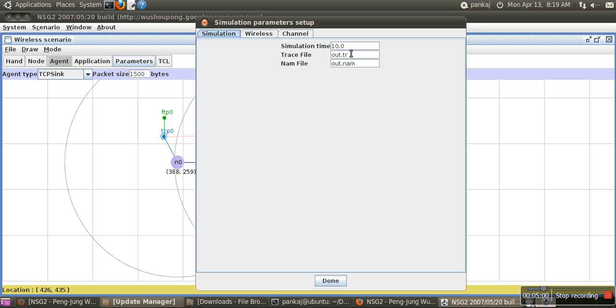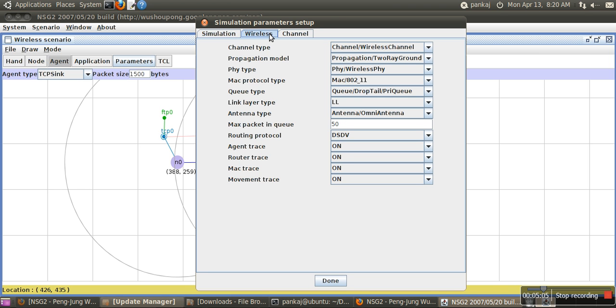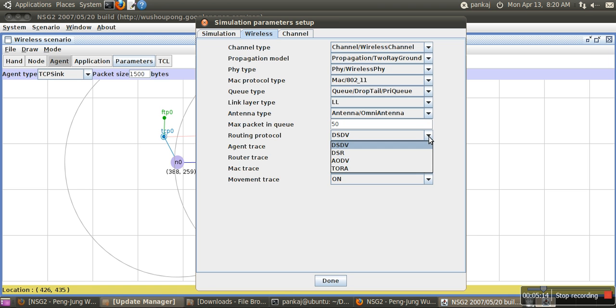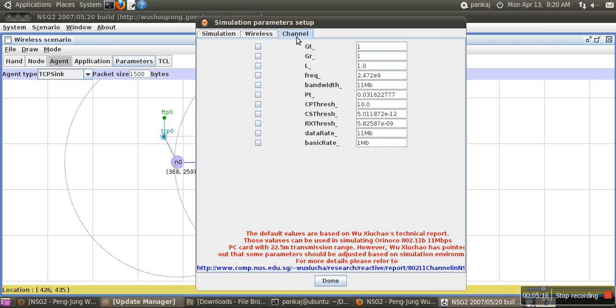There is a tab called parameters. Here you can specify simulation types, name of the trace file, and NAM file. You can specify the channel type, PHY type, propagation delay, routing type, and all these things. This is the channel with all these parameters: bandwidth, threshold, etc.